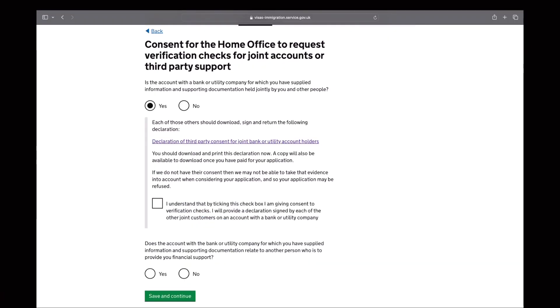So you can download these consent forms and have it signed by you and your main visa holder, which is your spouse or your partner.